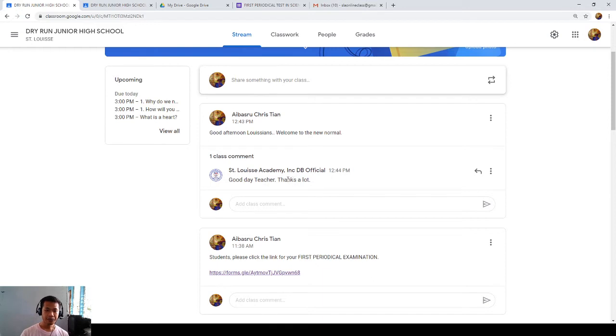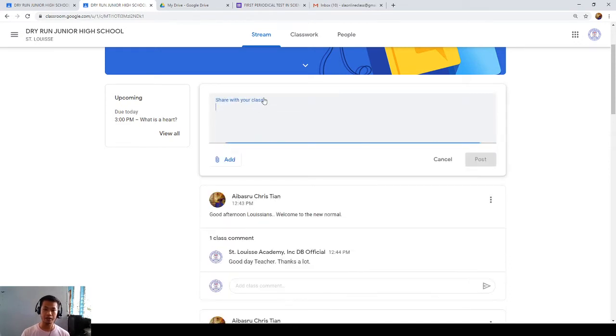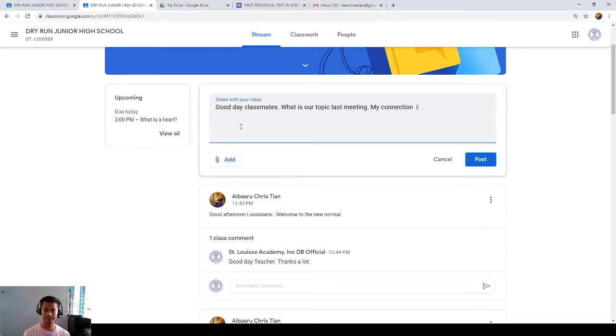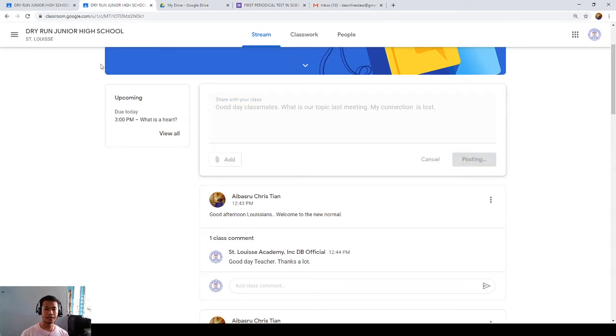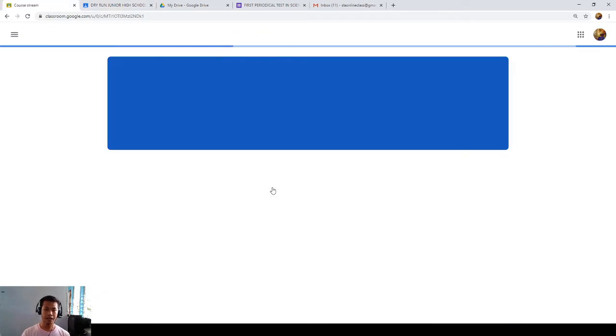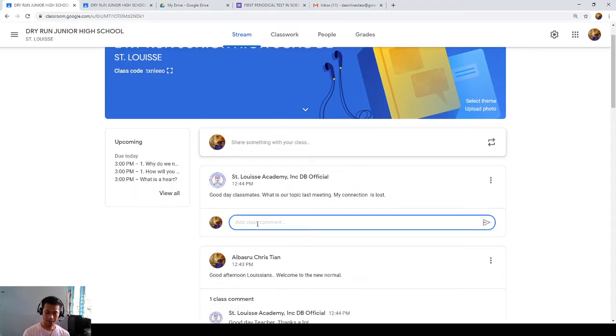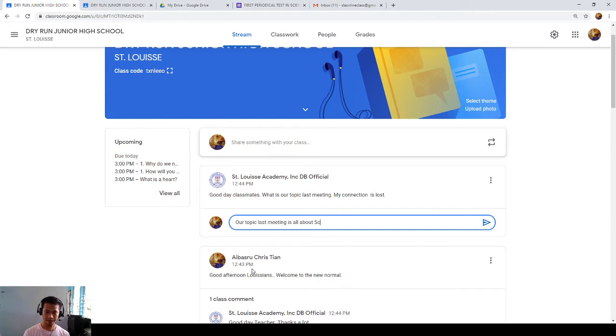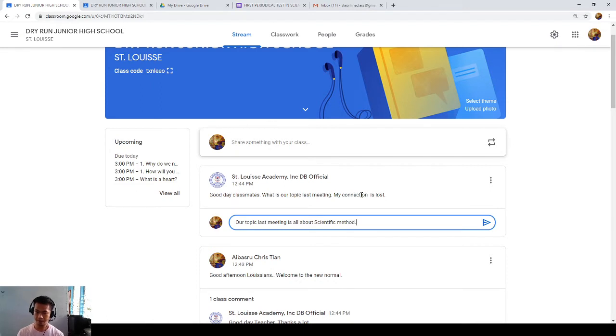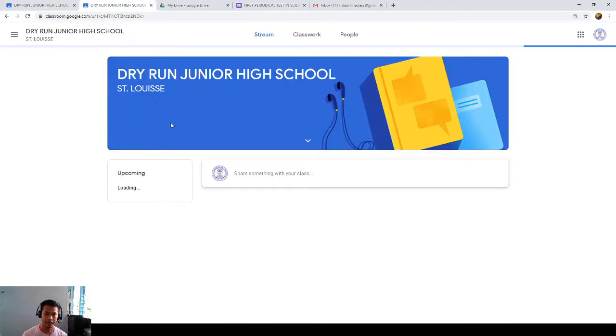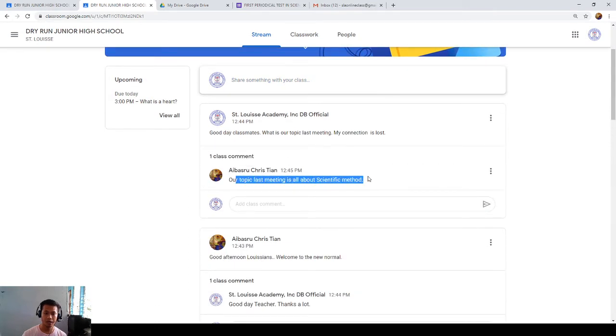So, in this way, if you already know how to see and comment. Now, let's see. If you are the student, you are going to post something like, good day classmates. What is our topic last meeting? My connection is lost. So, with this, the teacher will see your post. So, I can reply you. For example, our topic last meeting is all about scientific method. I will just have to click submit.